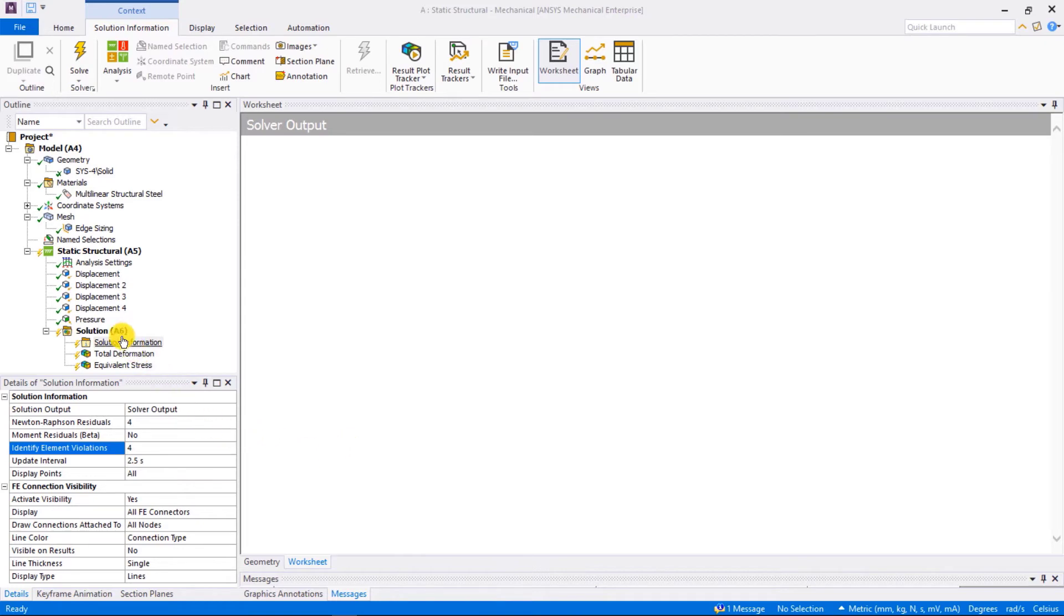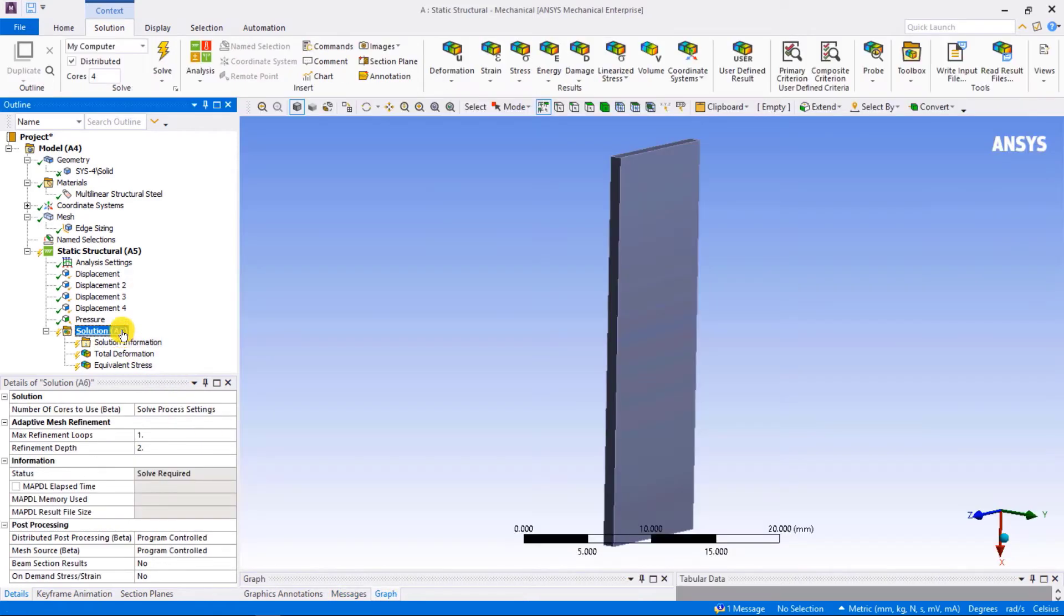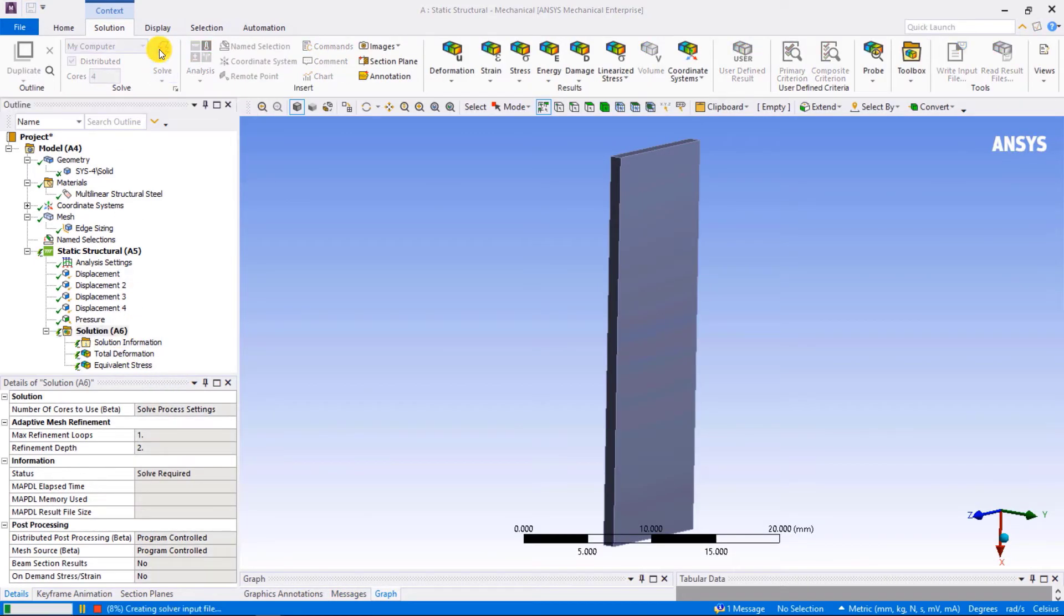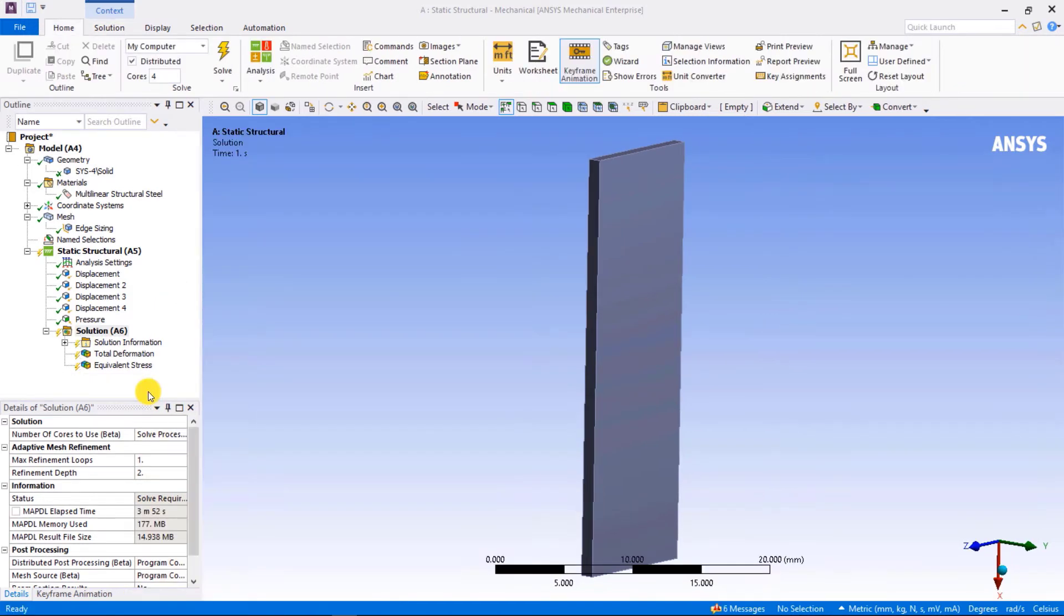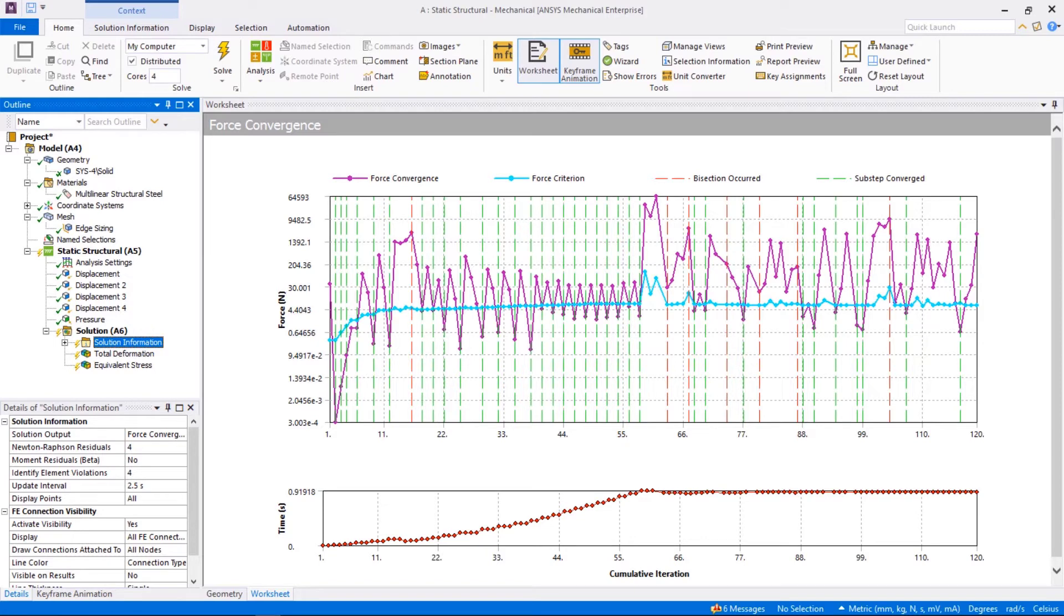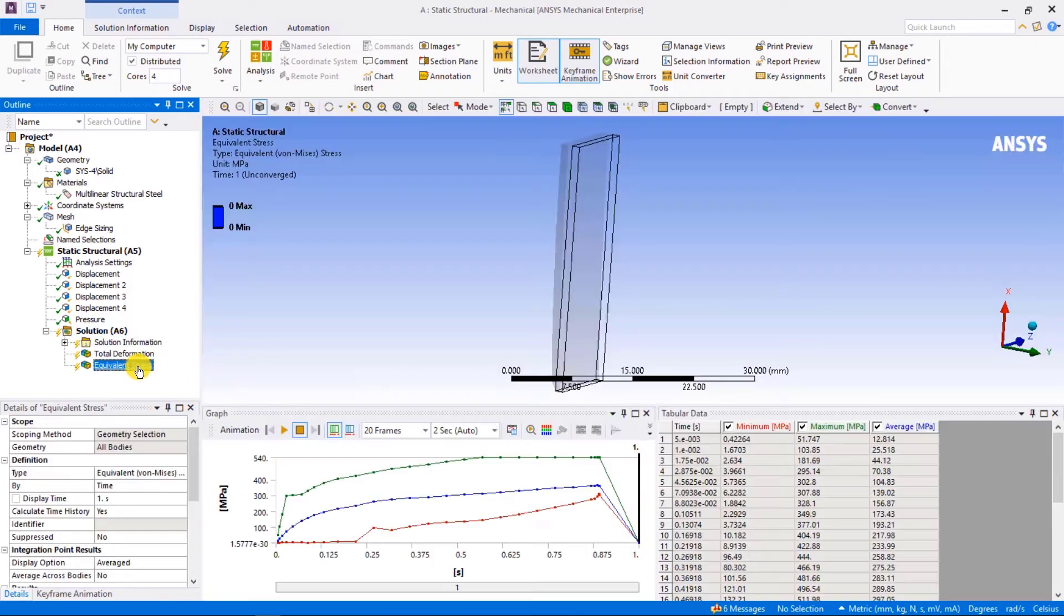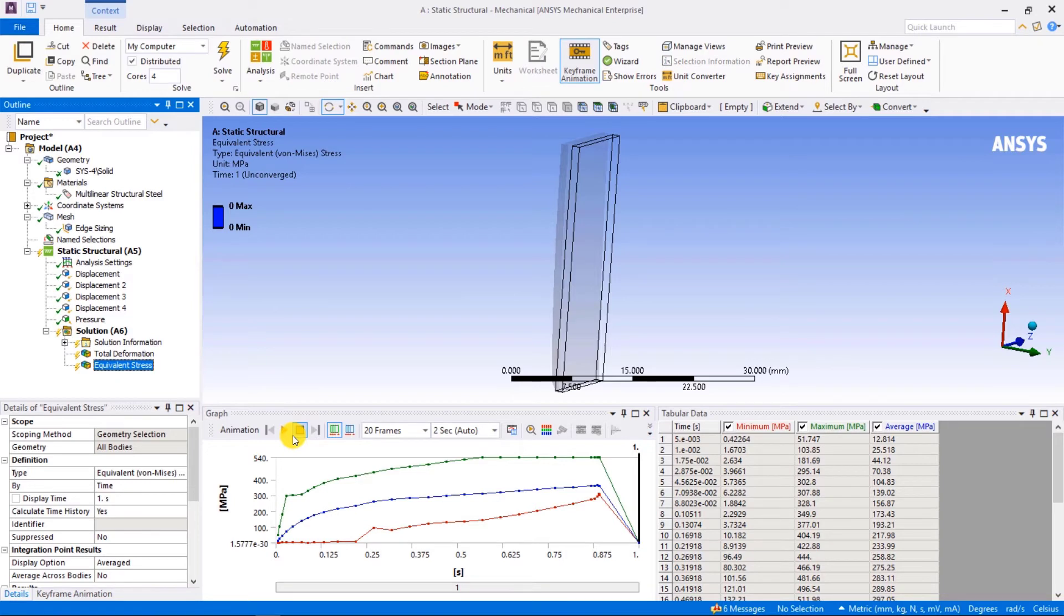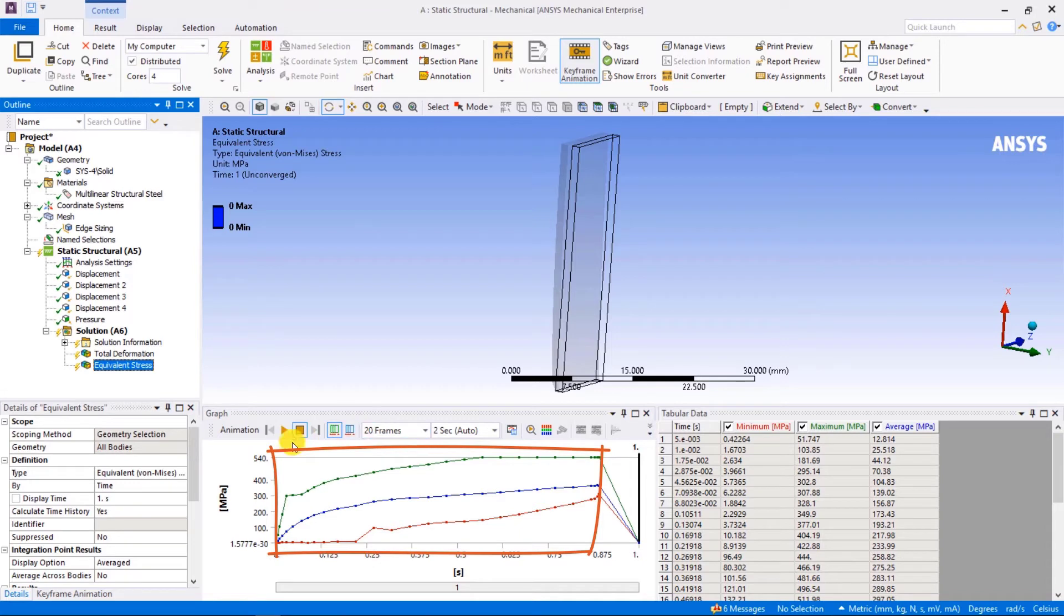Now we are ready to test run the model. For this problem, the solver runs for a certain number of substeps and gets terminated. You can see a yellow lightning bolt icon in the solution, indicating that the solution is not completed. Even though the simulation is not fully completed, we can still check the results at those converged substeps to verify if the model is behaving as expected.